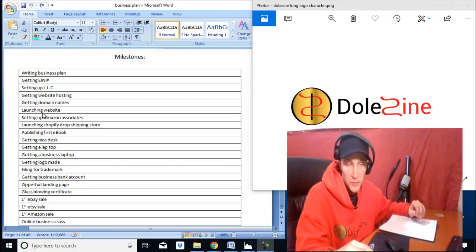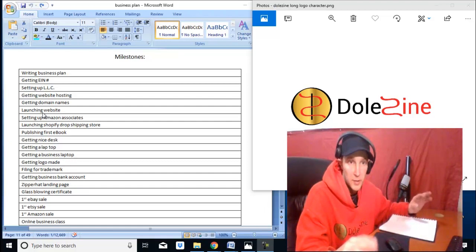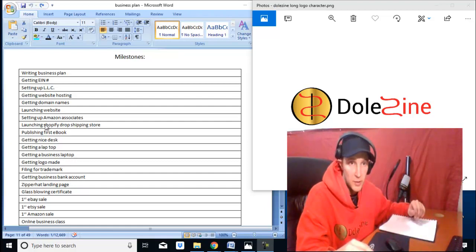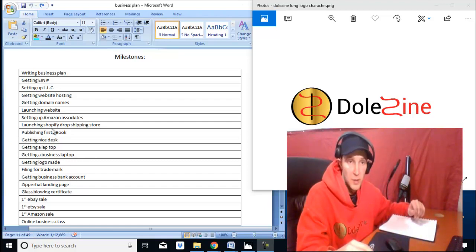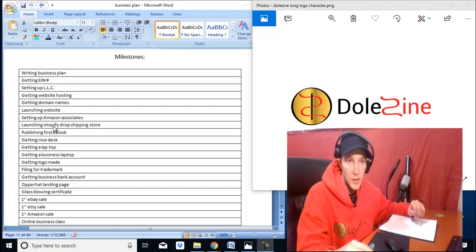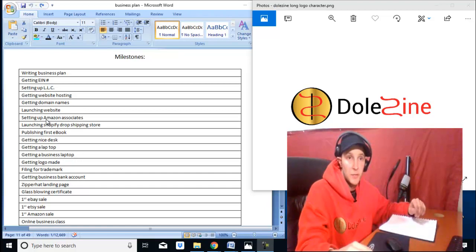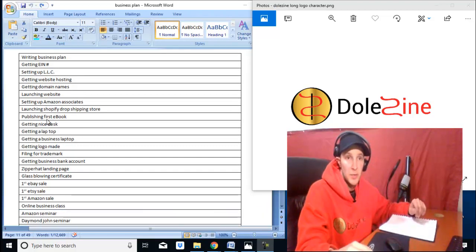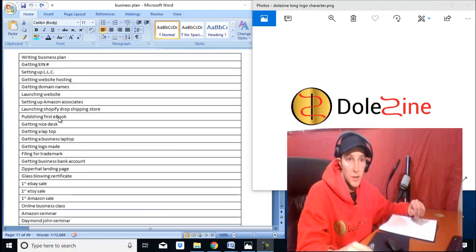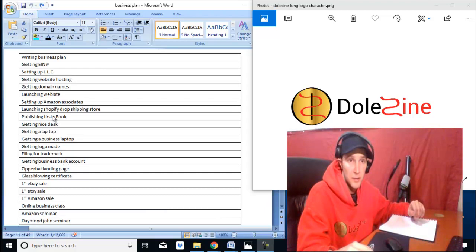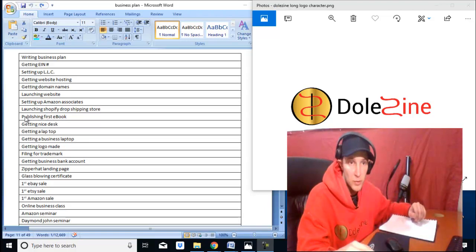I mean, you only get 4%, but getting that done. Launching my Shopify Dropify, publishing my first ebook—Amazon Associates, that was my first book, the real tips, Amazon Associates Real Tips.